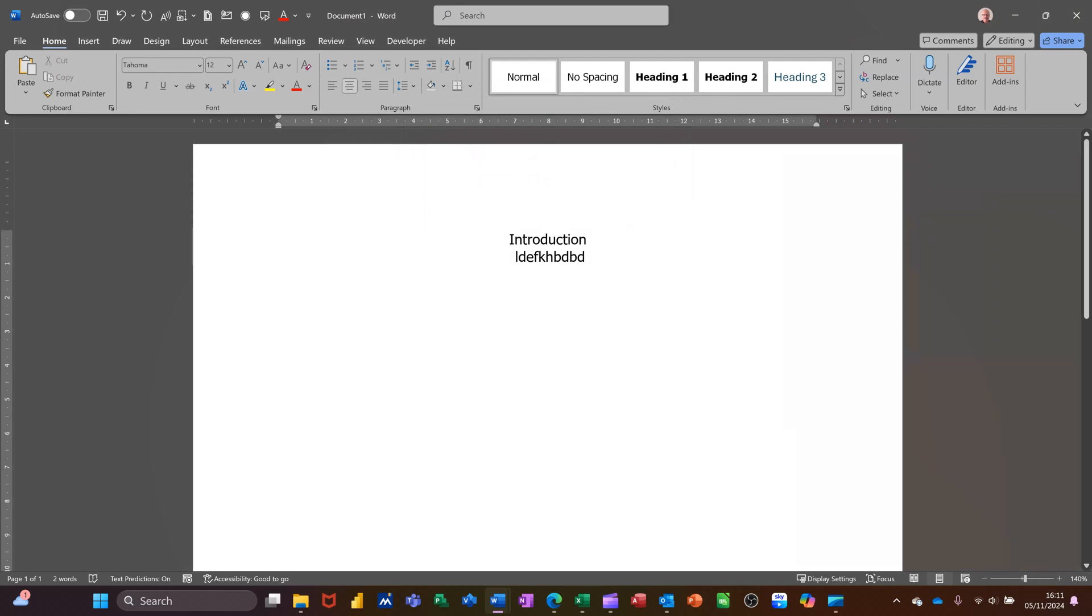So that's a quick look at alignment so hopefully that information was of use. Thank you for your time and I'll catch you on the next one.